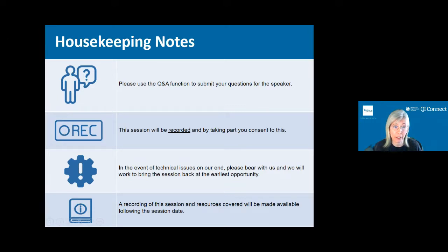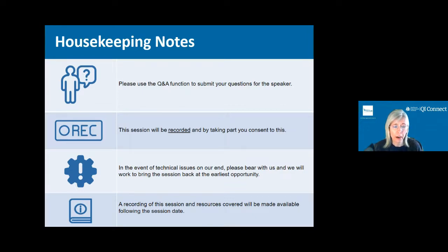The format is slightly different today — we will have a pause in the middle of the presentation for our guest questioner and some additional questions from our audience, then we will also include time at the end for further questions.